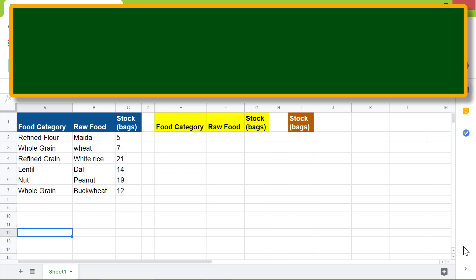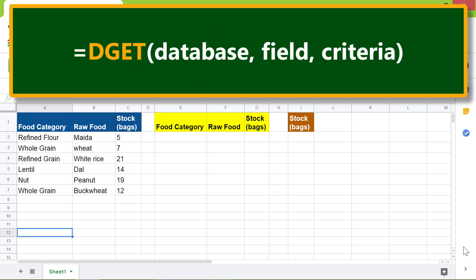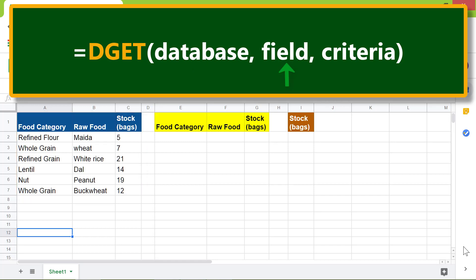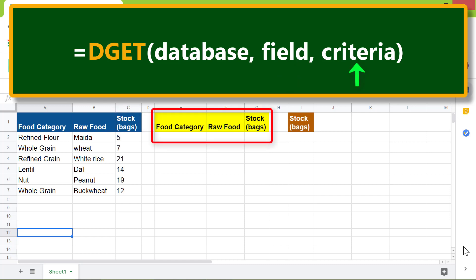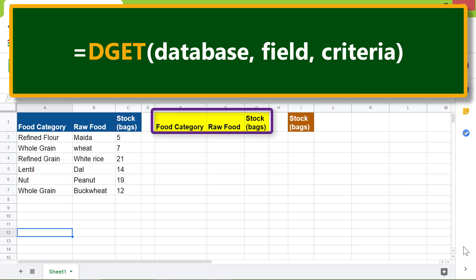All right, let's look at the format of DGET. This is the database. The field contains the value to get—for example, stock can be a field. This is the criteria range. The headers of the criteria range should be the same as the database range.